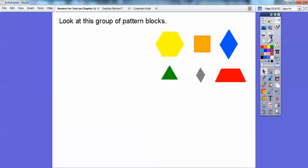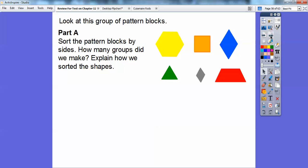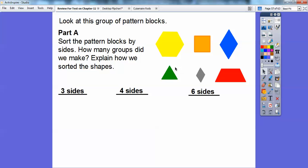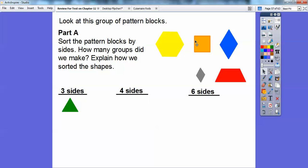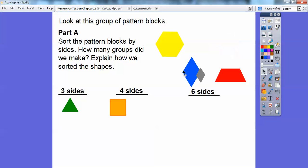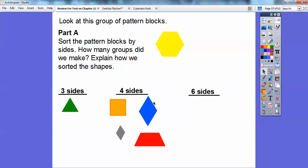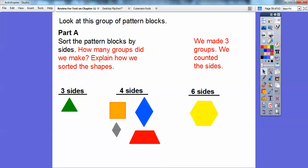Let's look at this group of pattern blocks and sort them by the number of sides. How many groups did we make and how did we sort the shapes? I see pattern blocks with three sides, some with four sides, and some with six sides. The three-sided one goes here, then the four-sided ones, and this is the only six-sided one. So we made three groups by counting the number of sides.